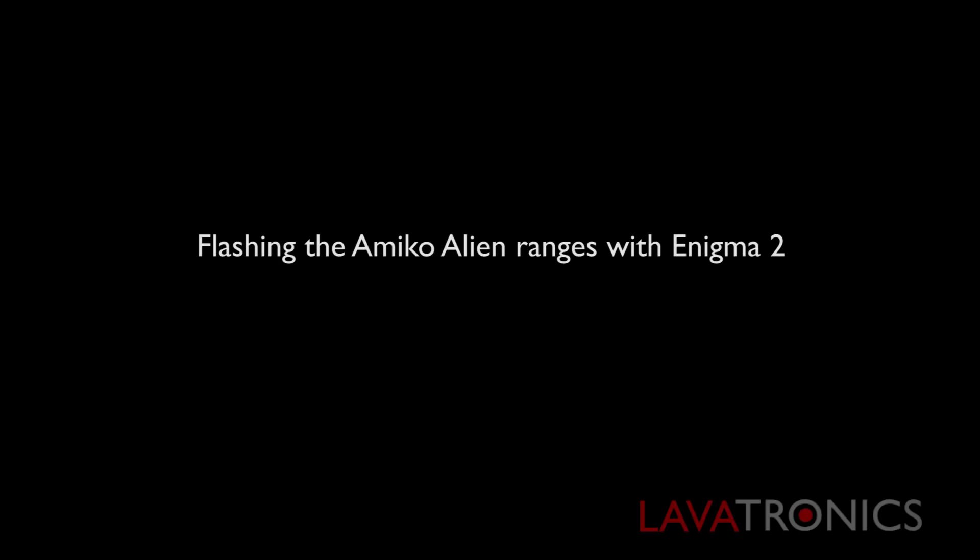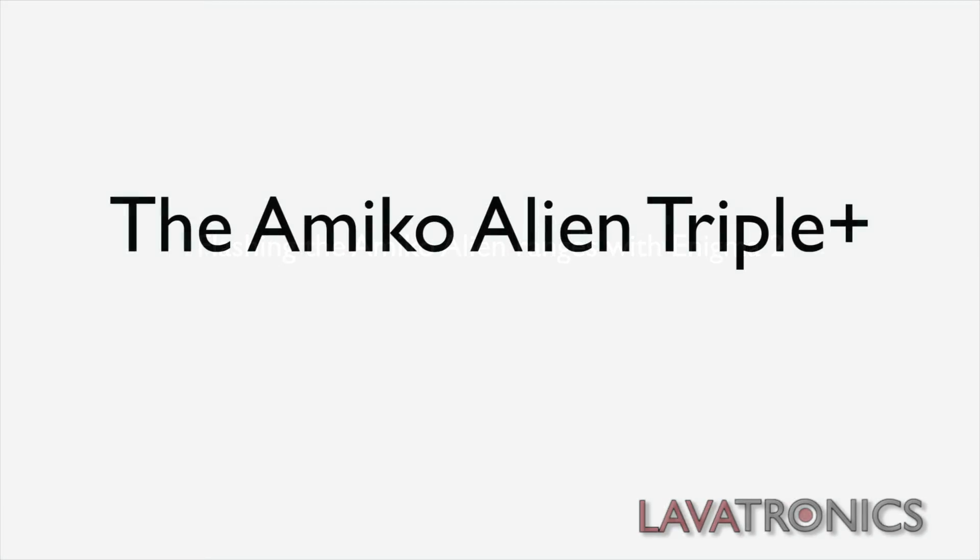Hello, this is a video on flashing the Amico Alien ranges. Today we will be looking at the Amico Alien triple plus in particular.